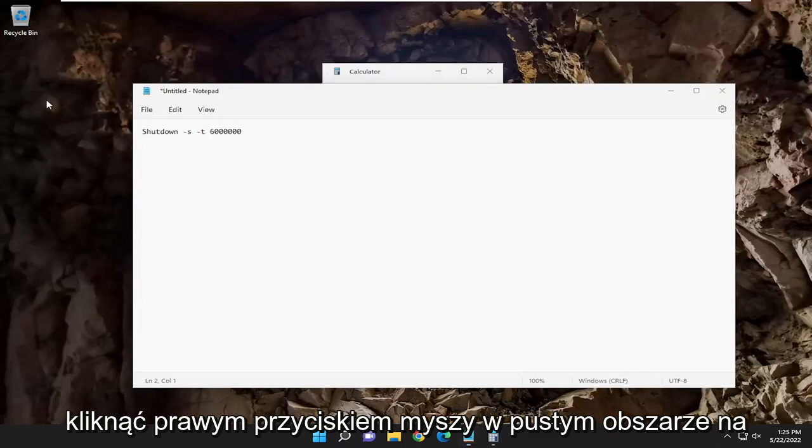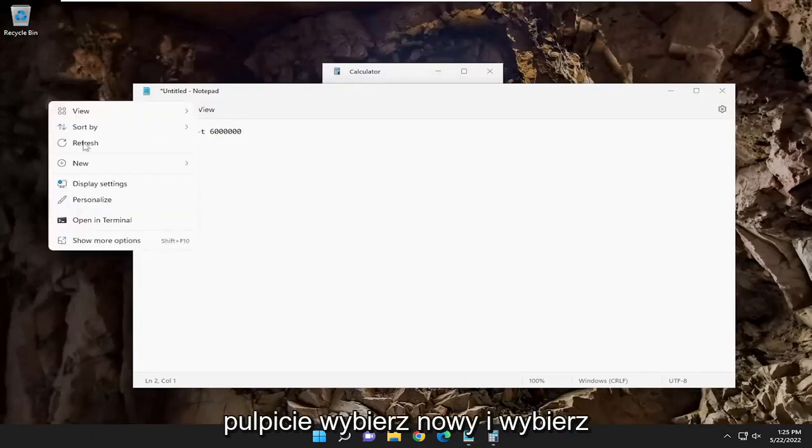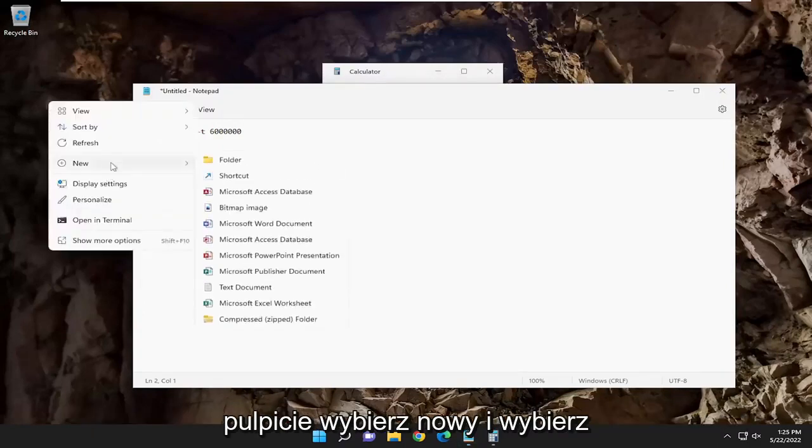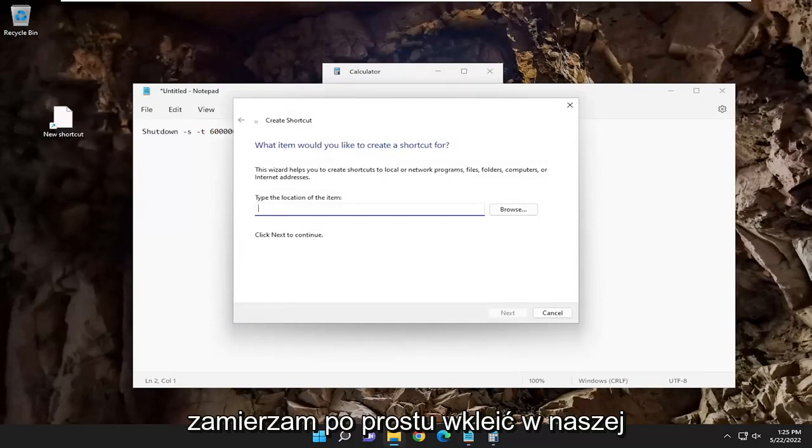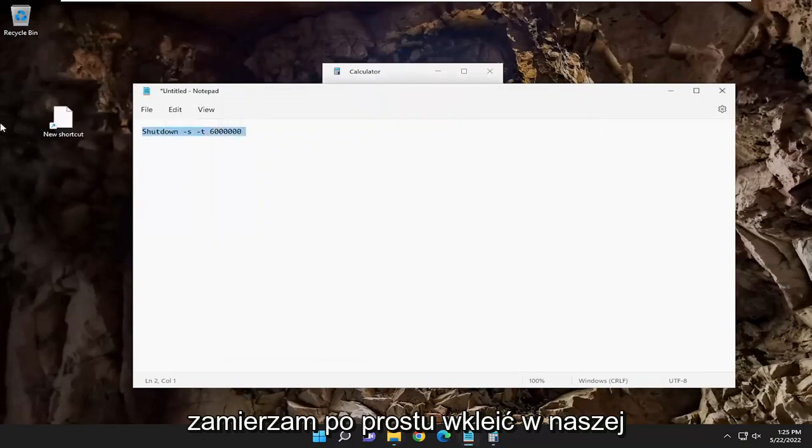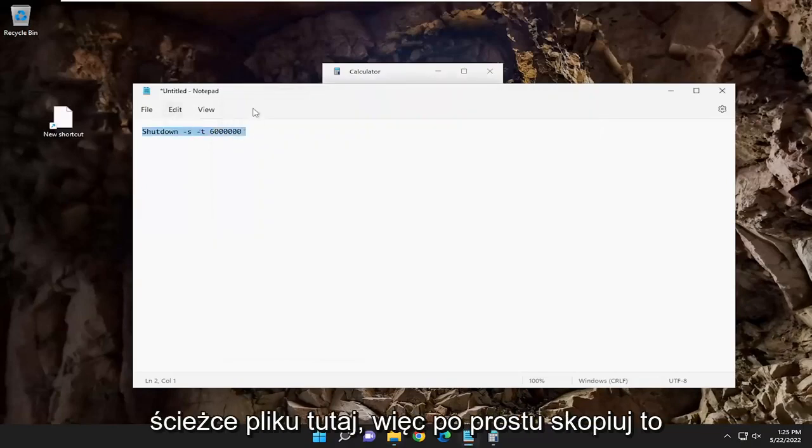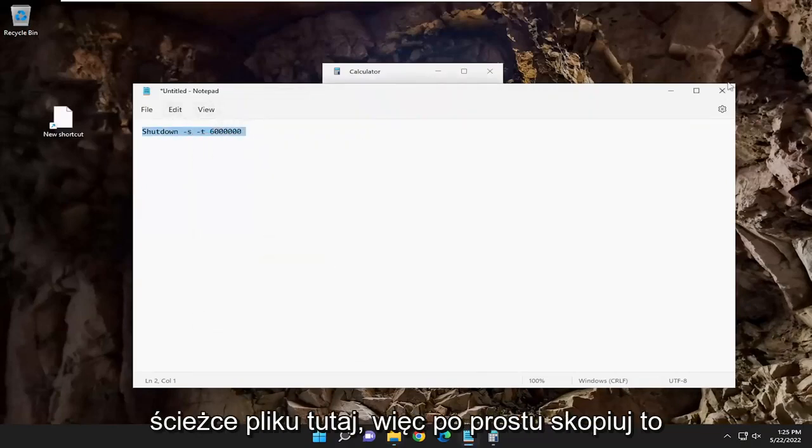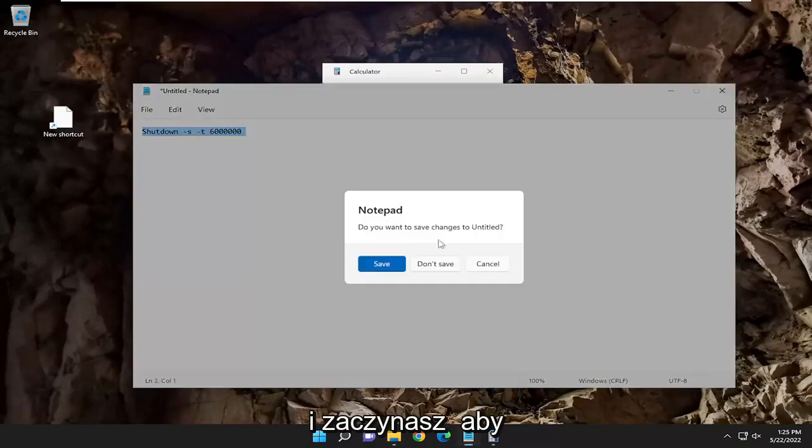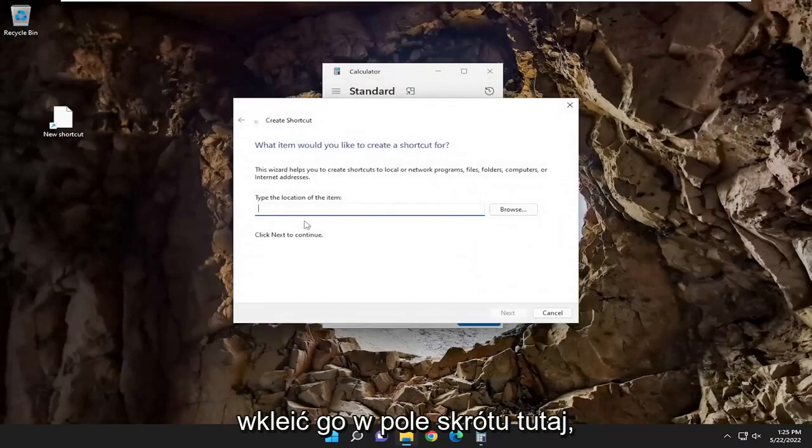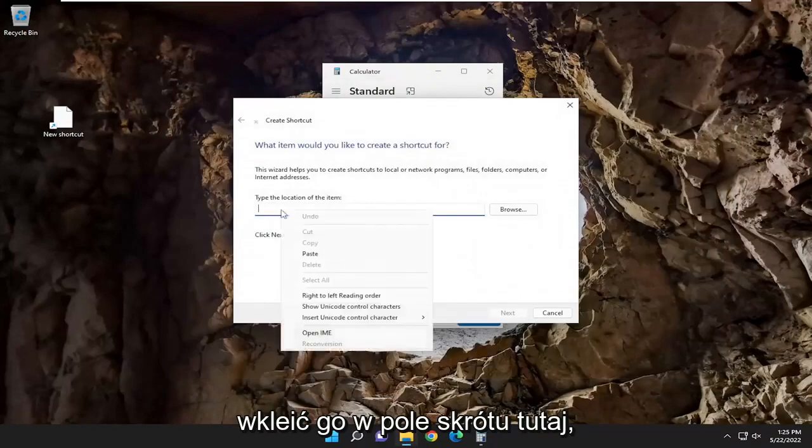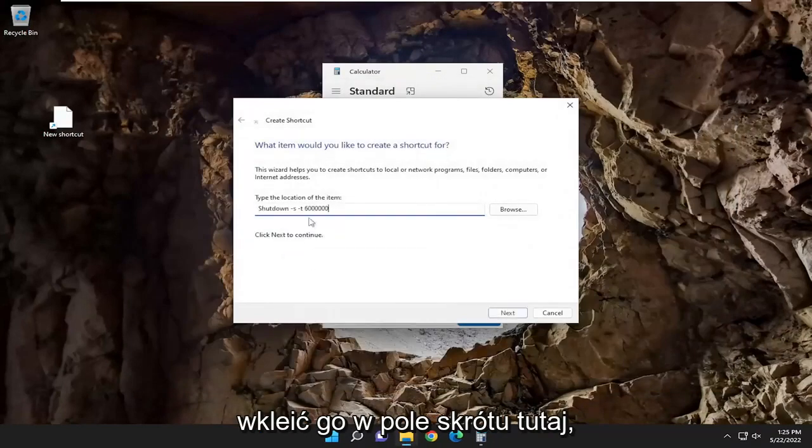All you have to do is right-click in a blank area on your desktop, select new, and select shortcut. I'm going to just paste in our file path up here. So just copy that, and then you're going to paste it into the shortcut field here.